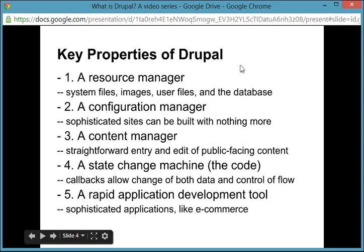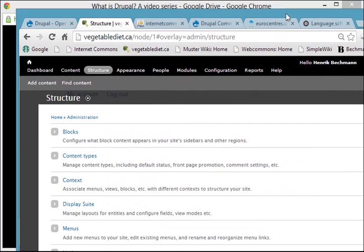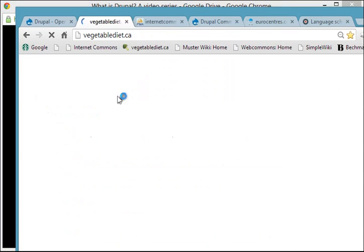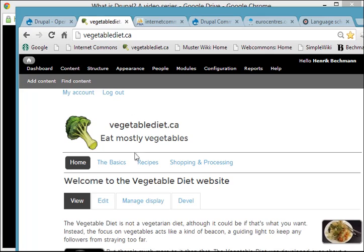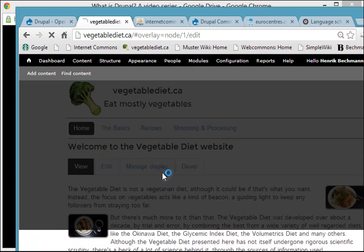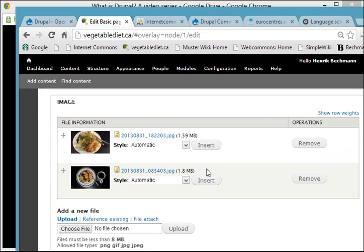It's also, of course, the main thing that people use it for: a content manager. When you're logged in and you're sitting on a page, it's very easy to edit that page and add resources to it, such as images.